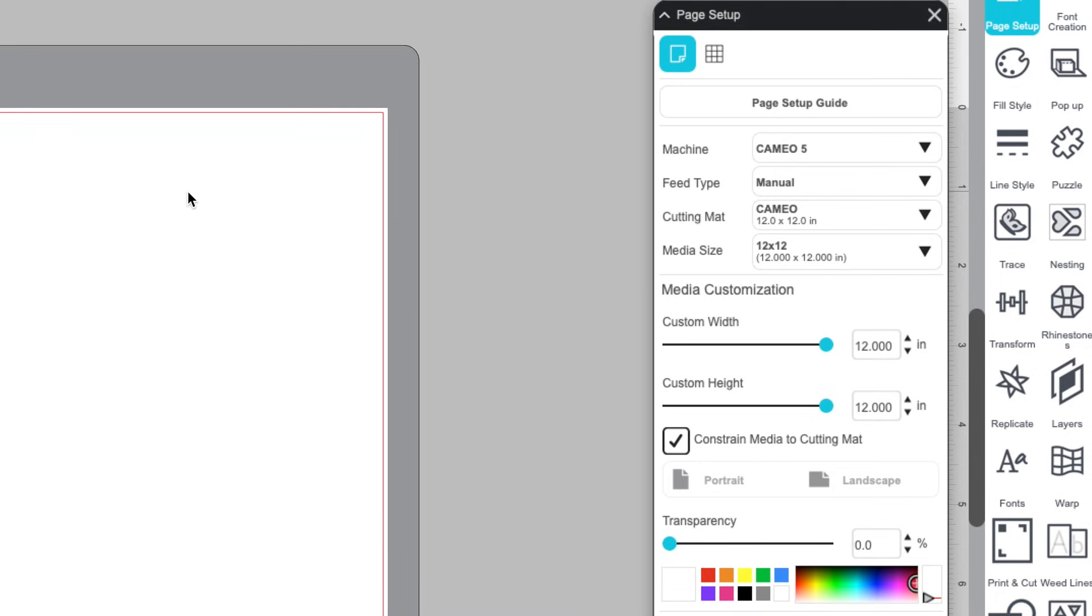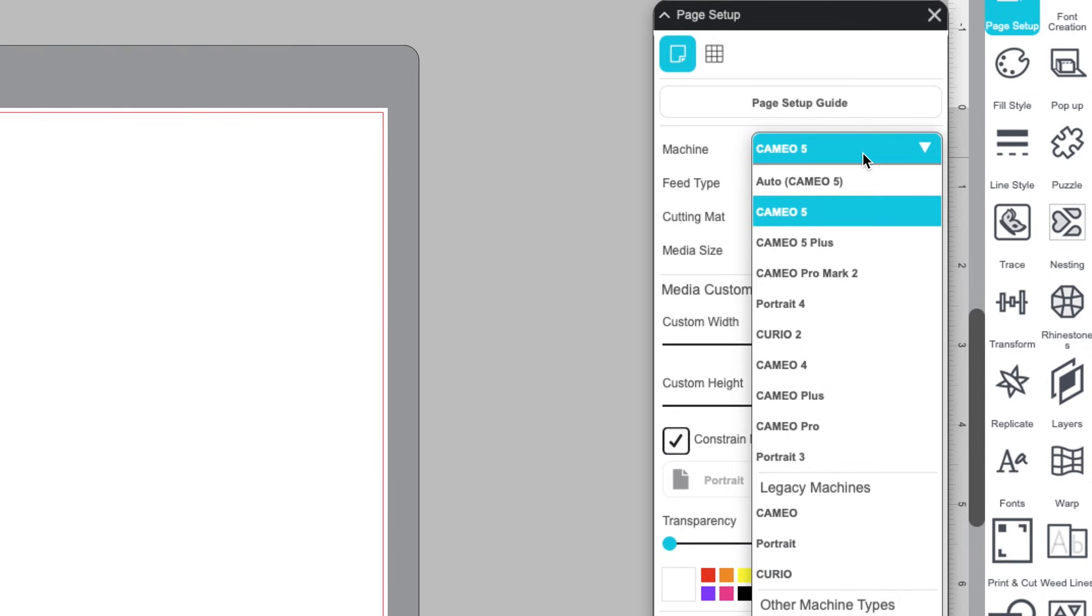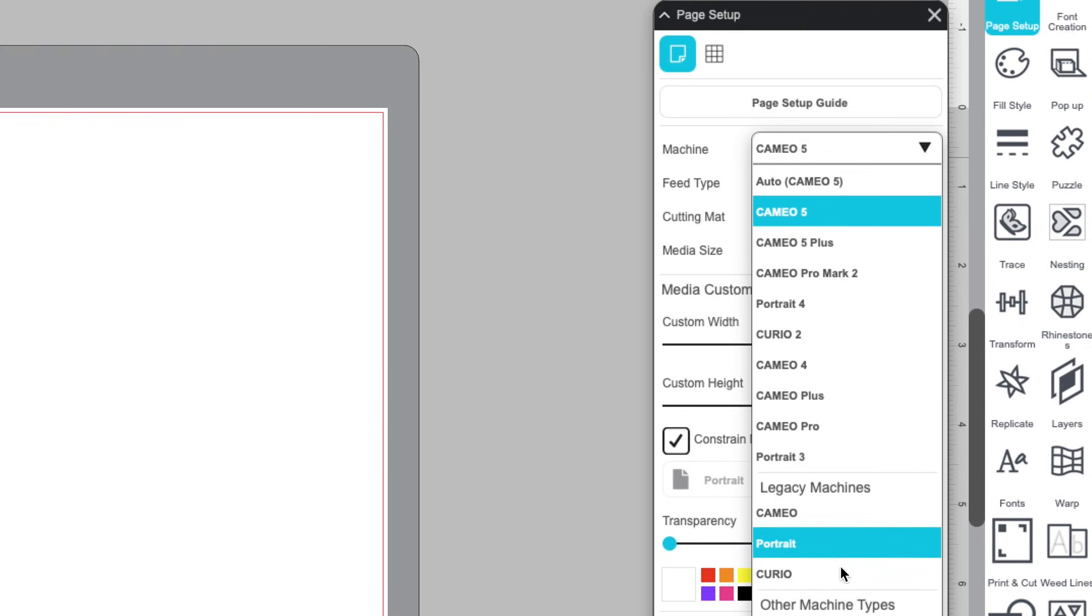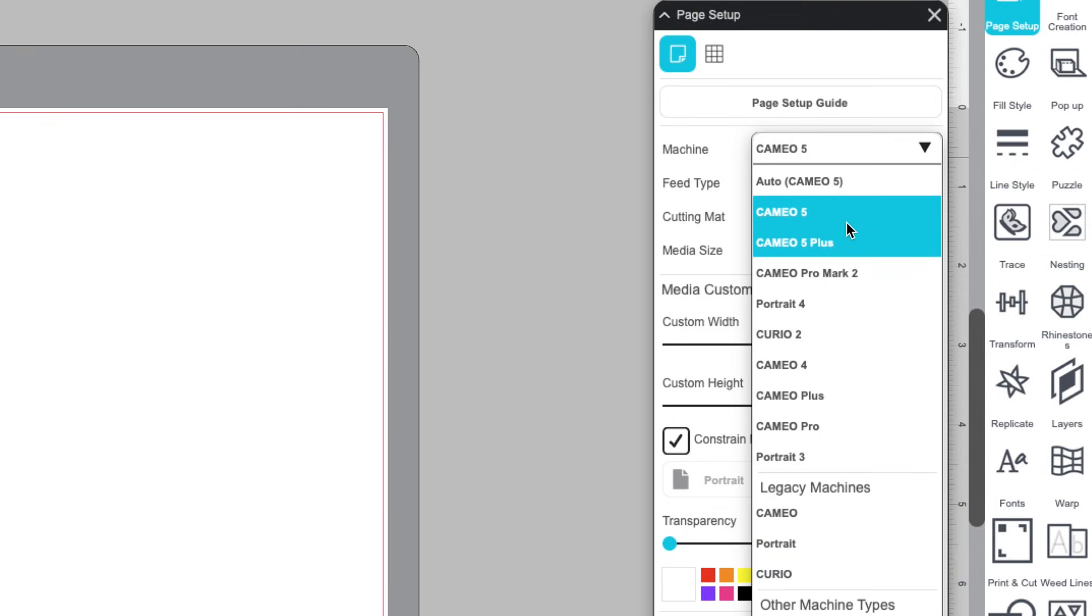Machine selection lets you choose the Silhouette machine you're using. This helps Silhouette Studio understand your media size limits and compatible accessories. If you're using a machine older than the Cameo 3, Portrait 3, or Curio 2, select from the Legacy section. Otherwise, pick from the standard list above.